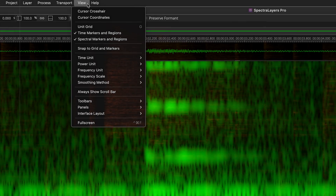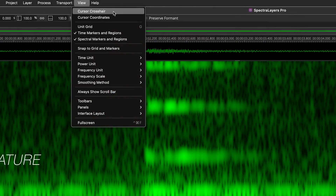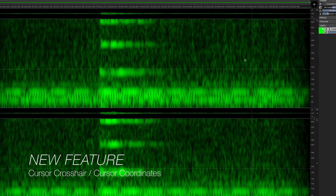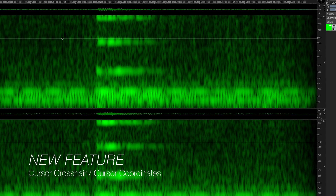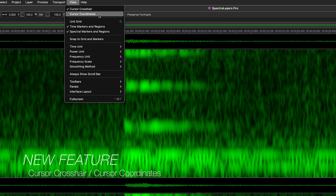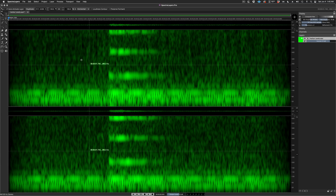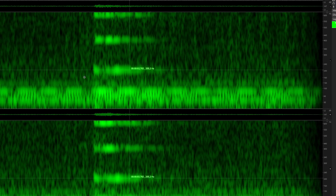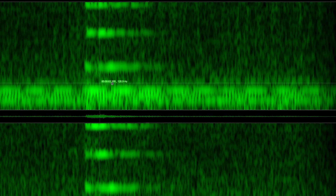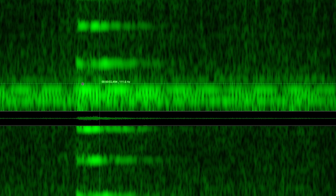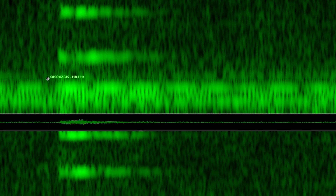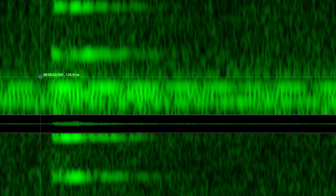The advantage of the new cursor crosshair view option becomes obvious the moment you engage it. The crosshair lines span the entire spectral graph, and the ability to display time and frequency coordinates seals the deal on this workflow improvement.